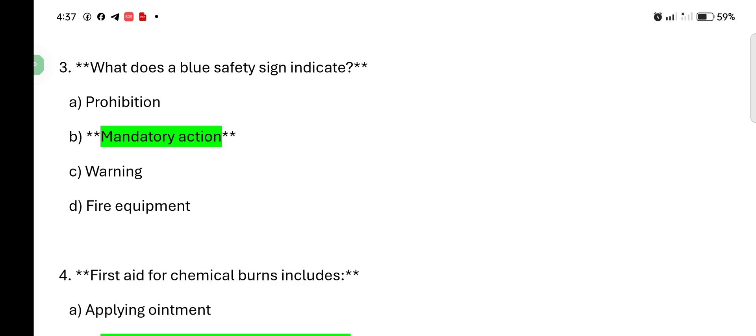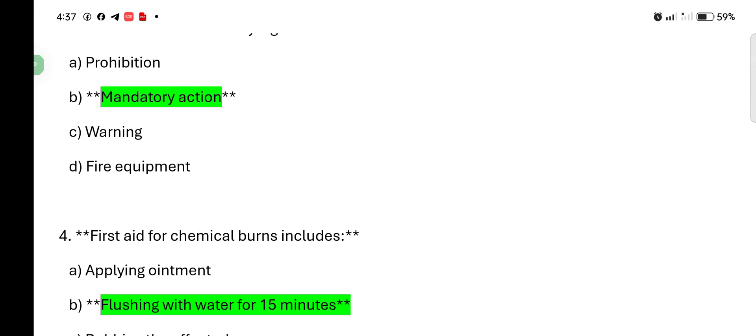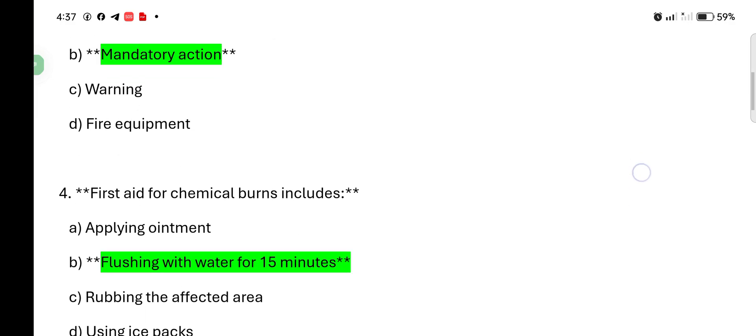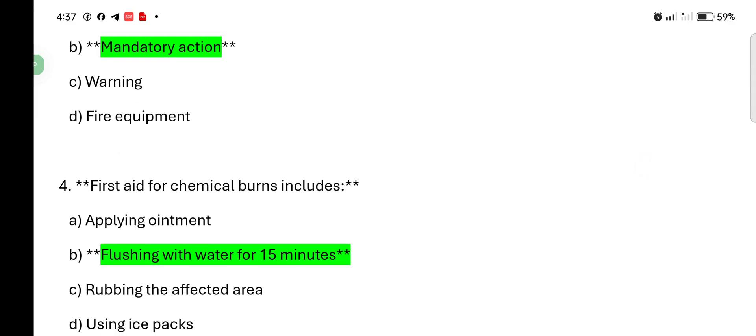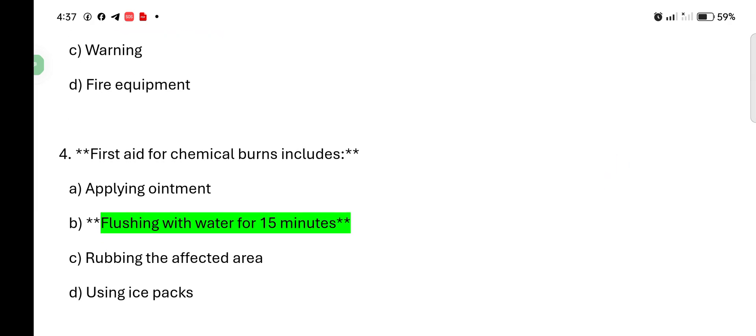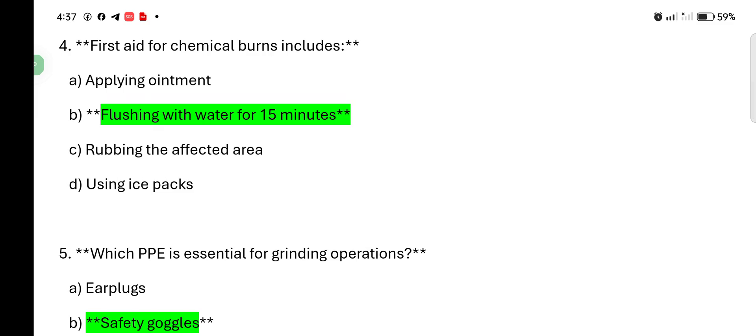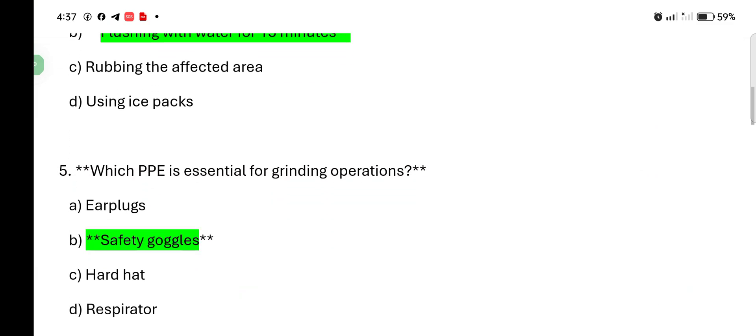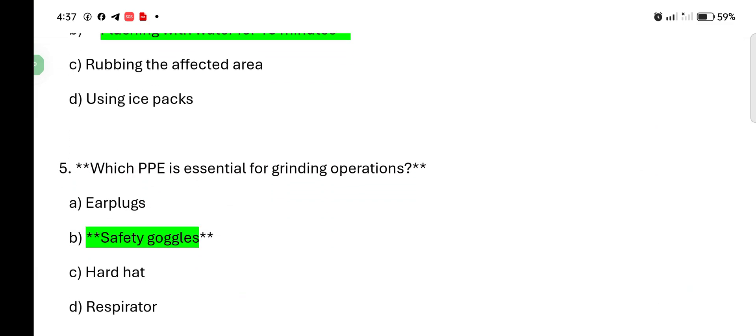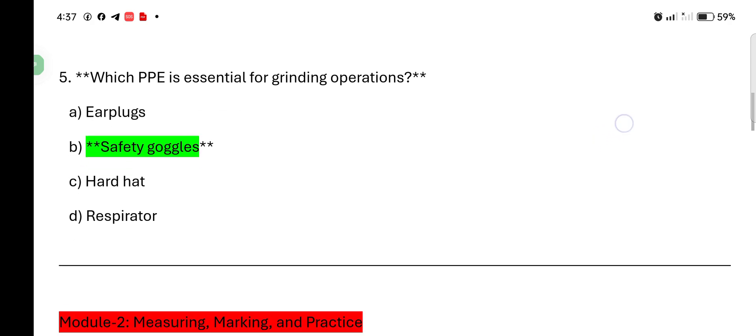First aid for chemical burns include: applying ointment, flushing with water for 15 minutes, rubbing the affected area, using ice pack. So, answer is flushing with water for 15 minutes. Which PPE is essential for grinding operation? Ear plugs, safety goggles, hard hat, respirator. Answer is safety goggles.